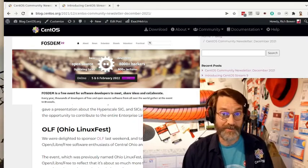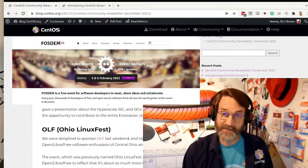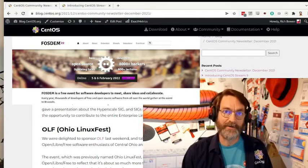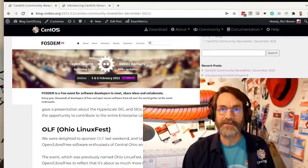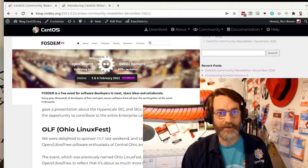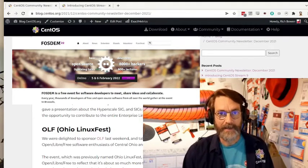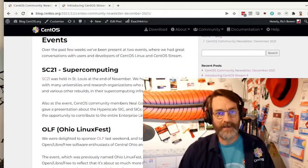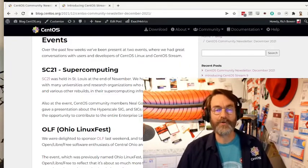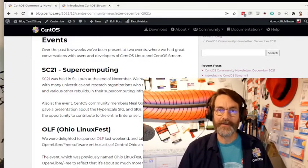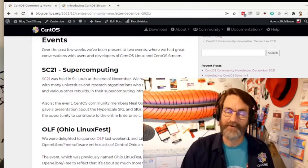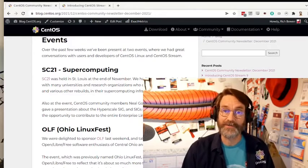Coming up real soon is FOSDEM. Now, you may have noticed that they announced that that will be held online, and we will be, as usual, holding a dojo on the day before FOSDEM starts.